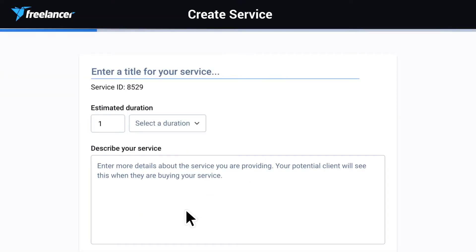Now, let's create a service. Welcome to the service creation form — here's where the magic happens.